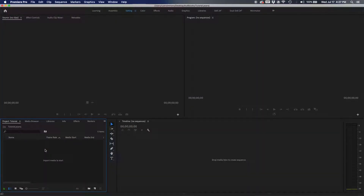What is up future filmmakers! Today I'm going to be covering the basic keyboard shortcuts for Adobe Premiere Pro, so let's get started.